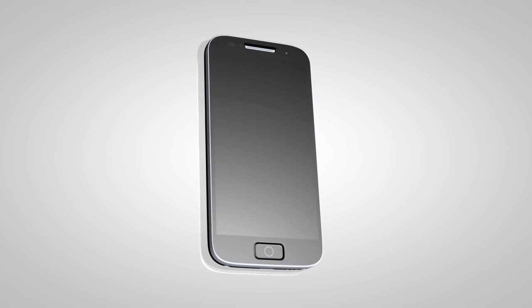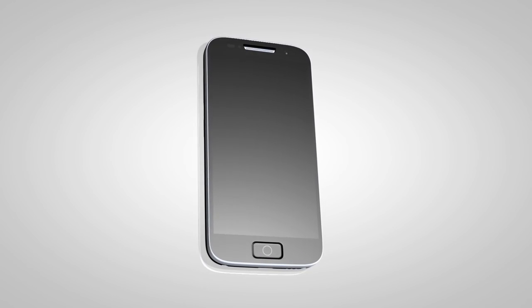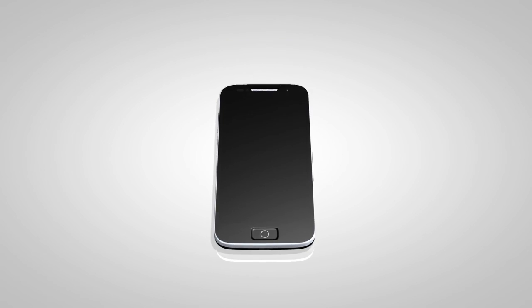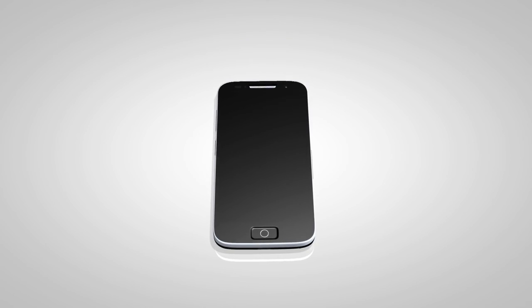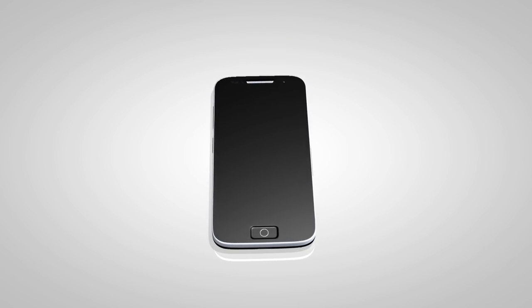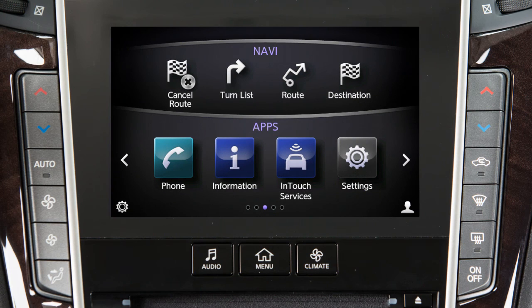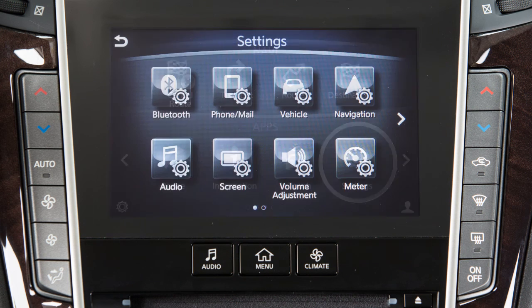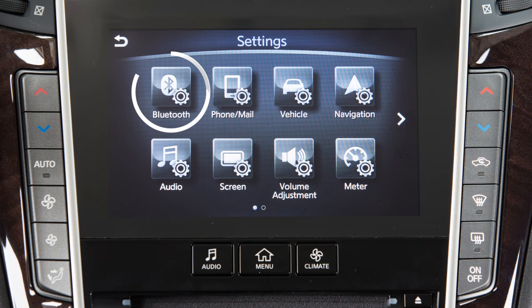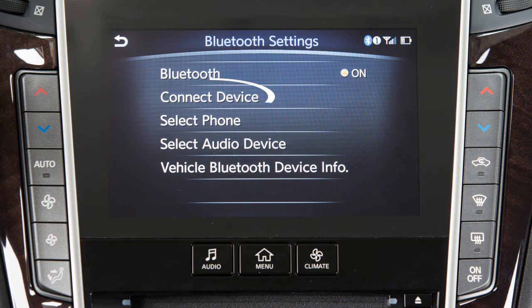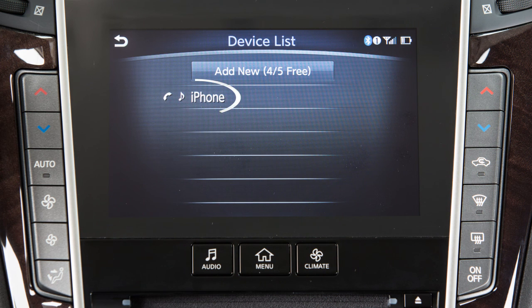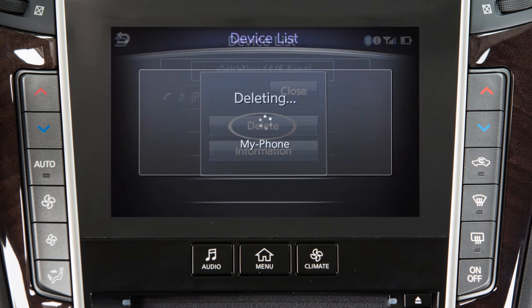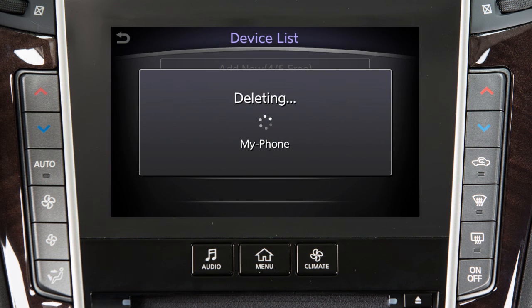If the software on your phone has been updated and you are experiencing difficulties using the Bluetooth system, it may help to delete and then reconnect the phone. To do this, press the Menu button on the control panel, touch Settings, touch Bluetooth, touch Connect Device, touch the name of the device, then touch Delete. You can then repeat the connection procedure.